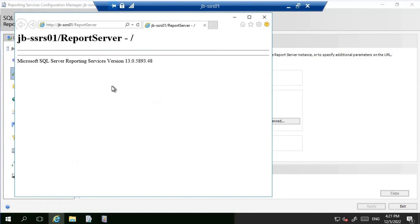We are able to resolve to this URL without any issues. This way we were able to demonstrate how to add a ReportServer and ReportServerTempDB database into Always-On Availability Group. Thanks for watching, have a great day.